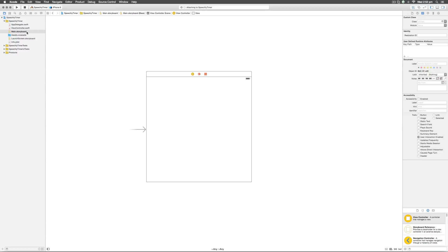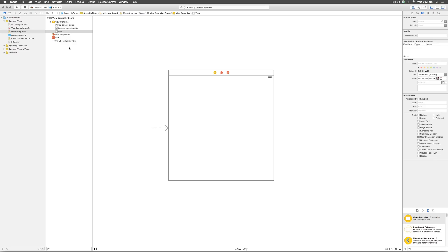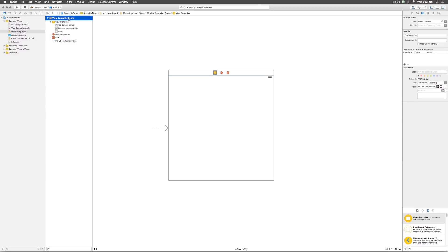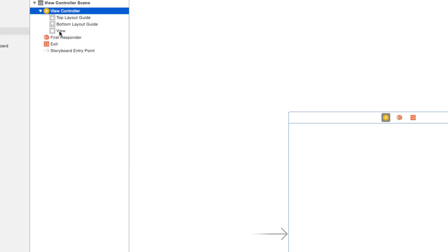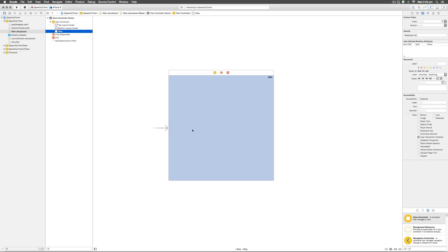If you go back to the main.storyboard file we have this box here which is called the view controller. If you go to the bottom left there is this icon called the document outline. If you click on that option you notice immediately that something pops up in the form of a tree view. The view controller scene is the current screen the user is looking at, inside which the view controller is the object responsible for managing the screen. Inside that you have something called the view, which is a rectangular area on the screen that the person can see and interact with.